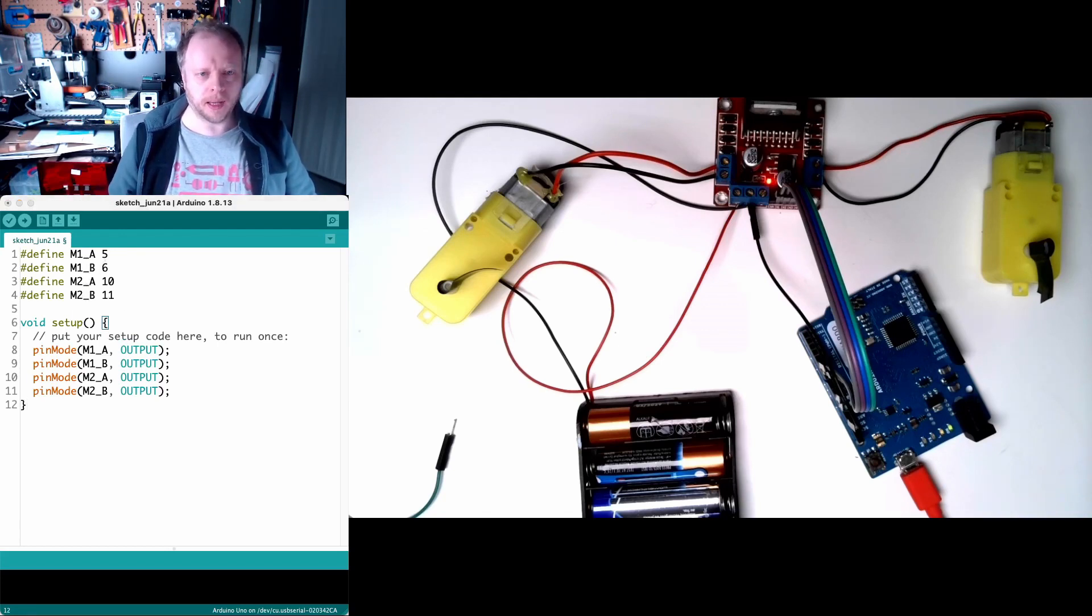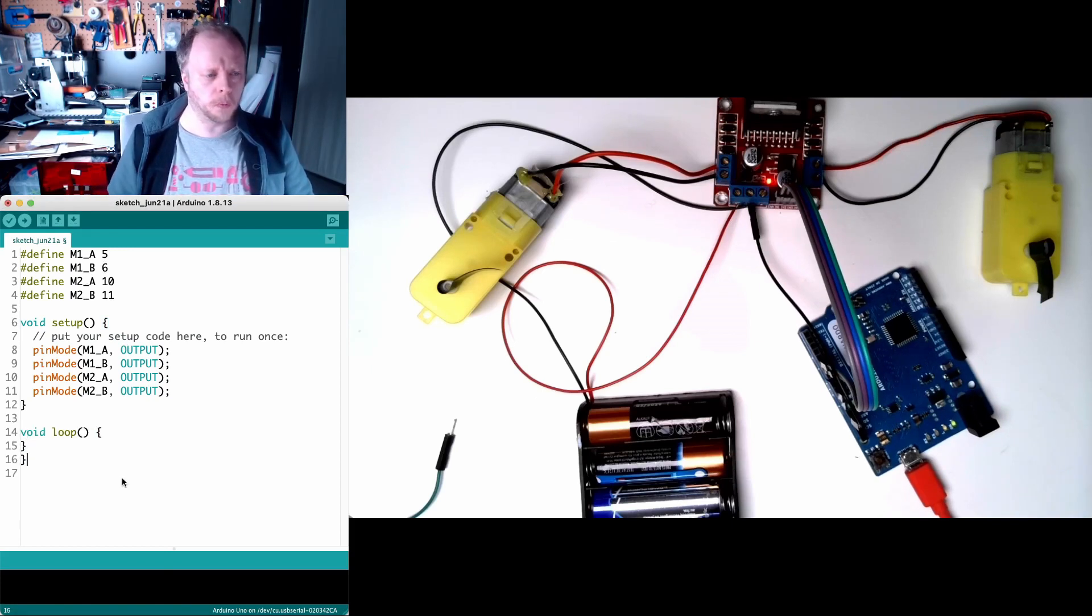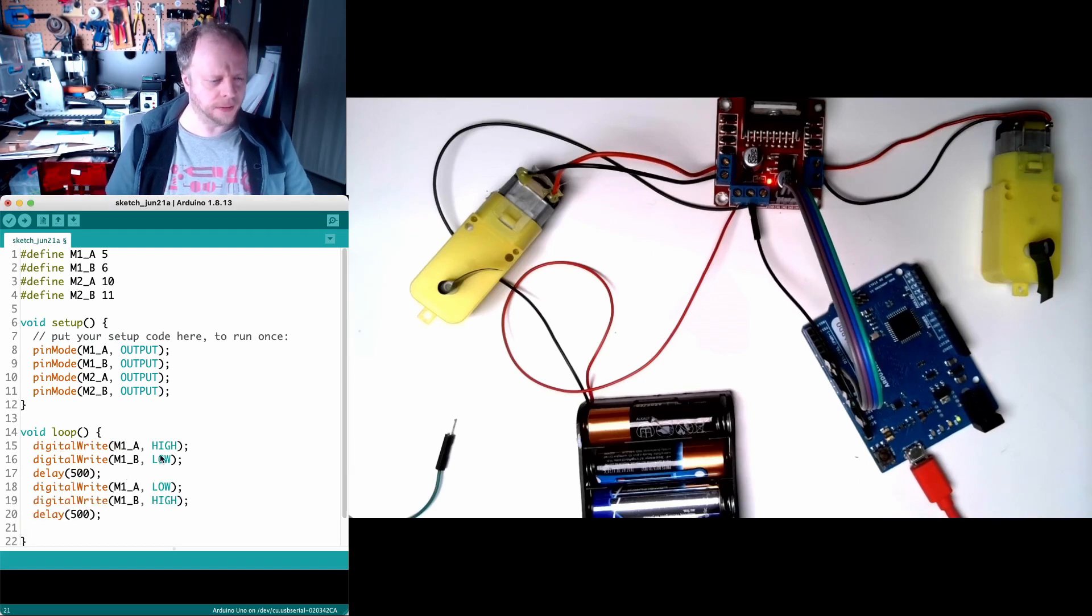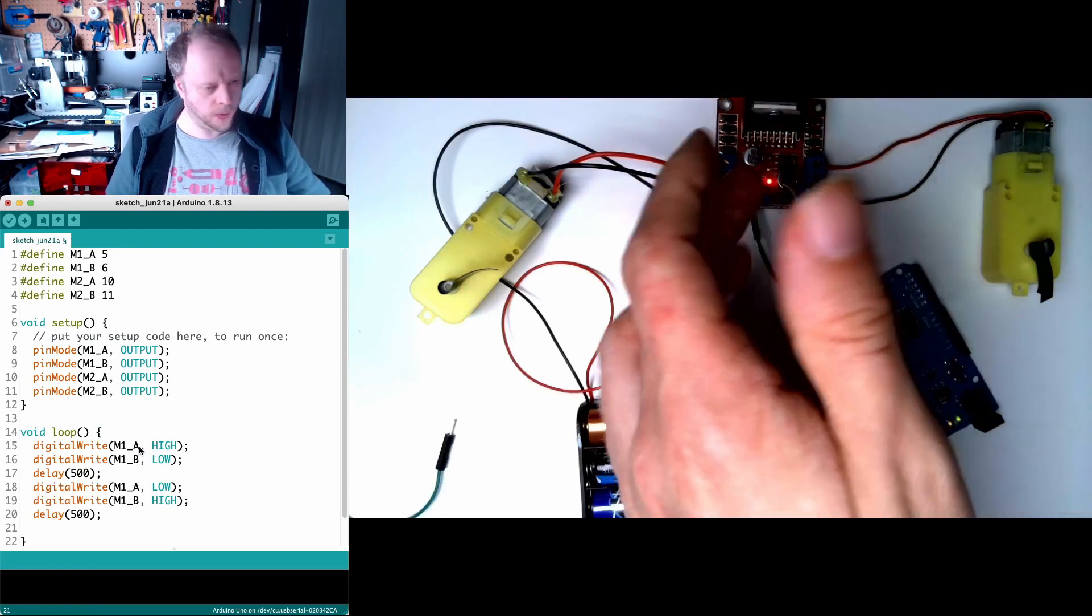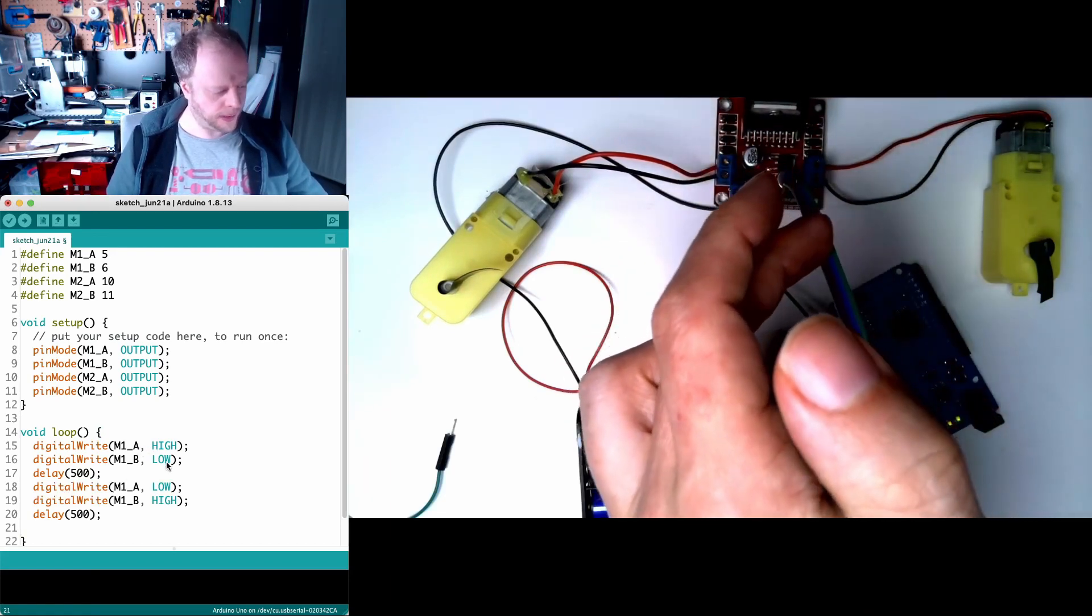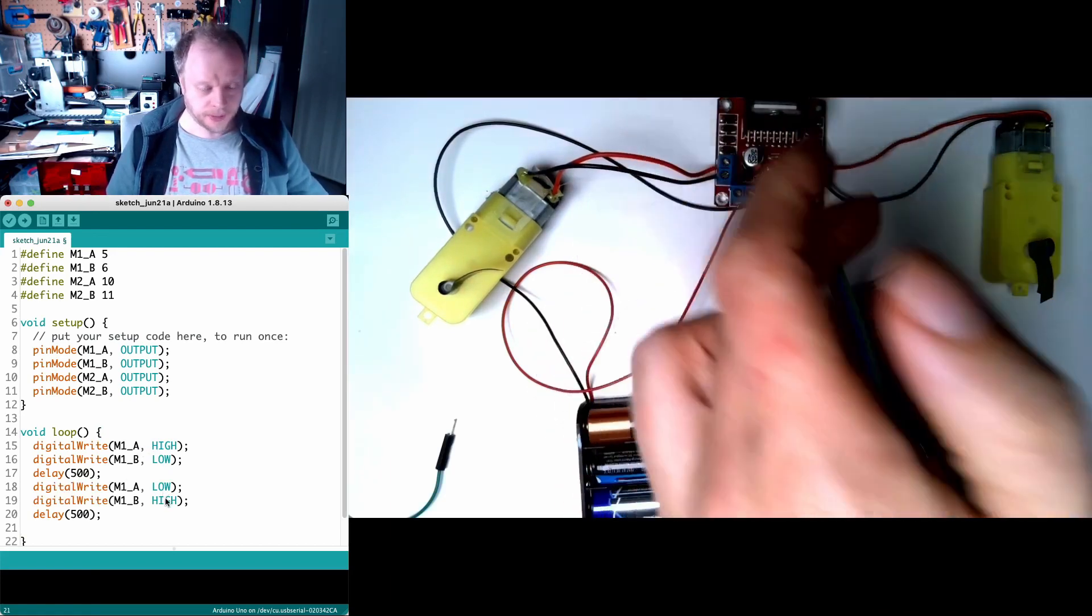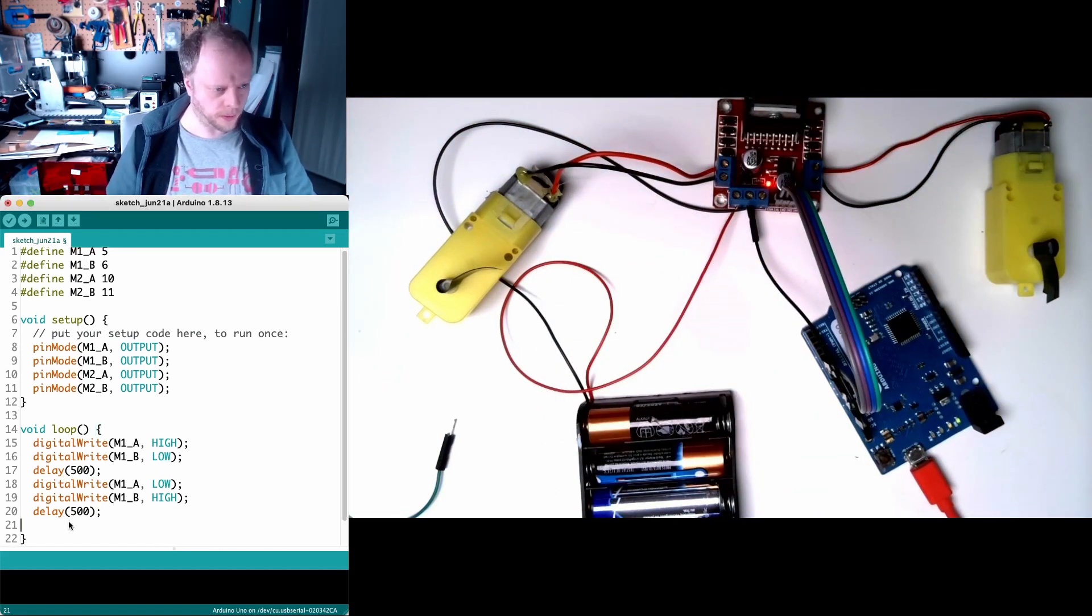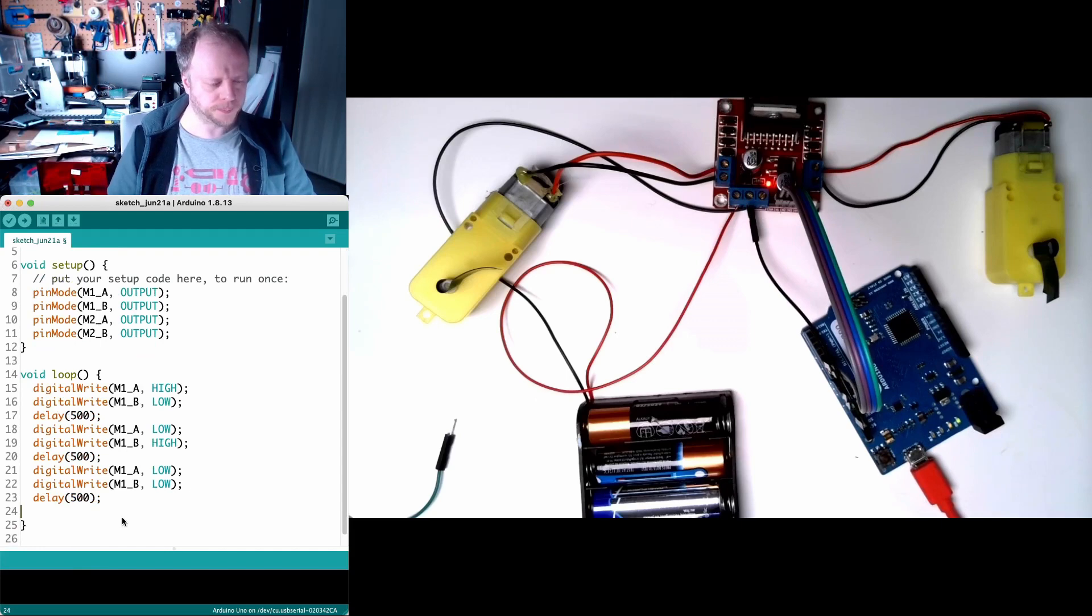Then we'll need a loop. In the loop we'll turn motor 1 on for half a second and then we'll make it go the other way. Now notice here I've written M1A which is equivalent to in 1 to high and then B to low and then after half a second I've swapped them so low and high. And then we'll make motor A stop. Both zero make them stop.